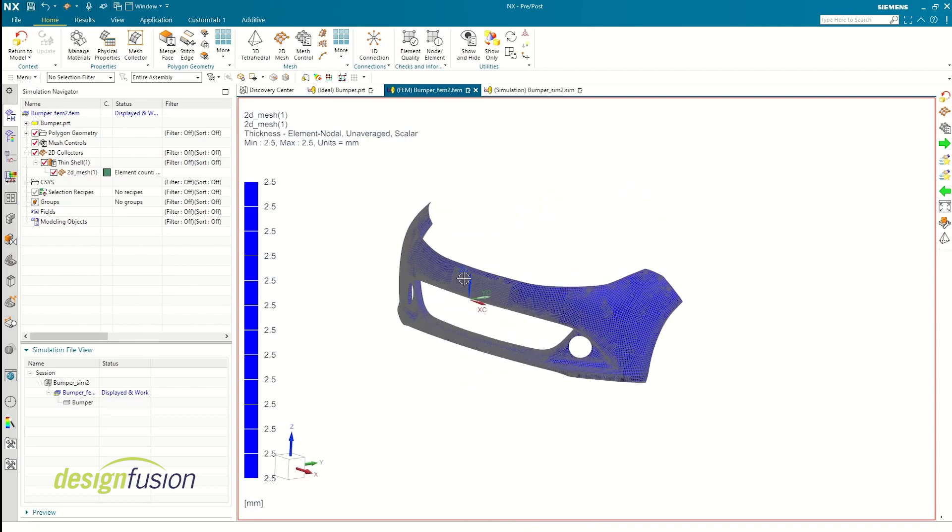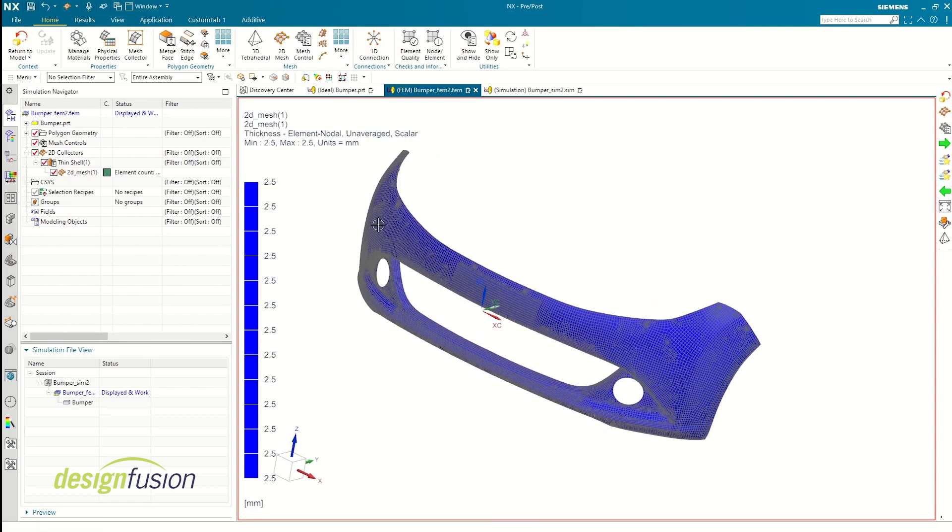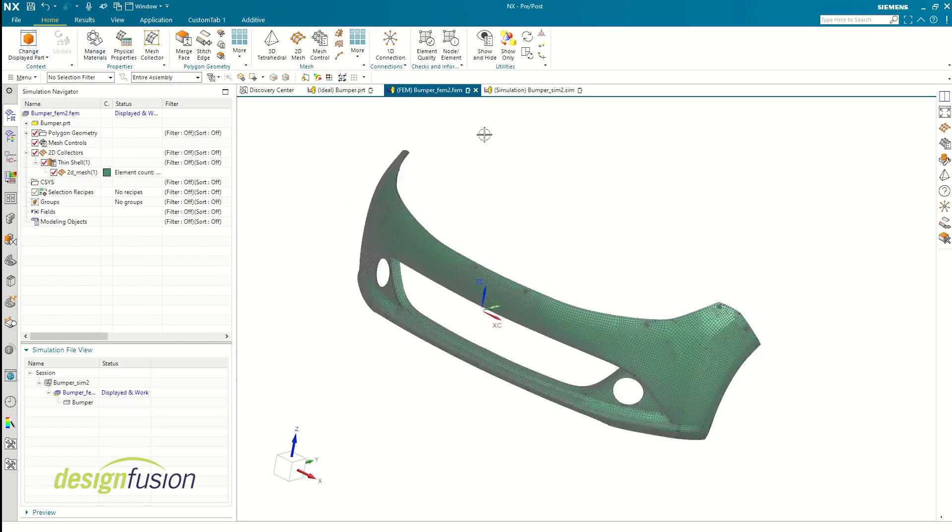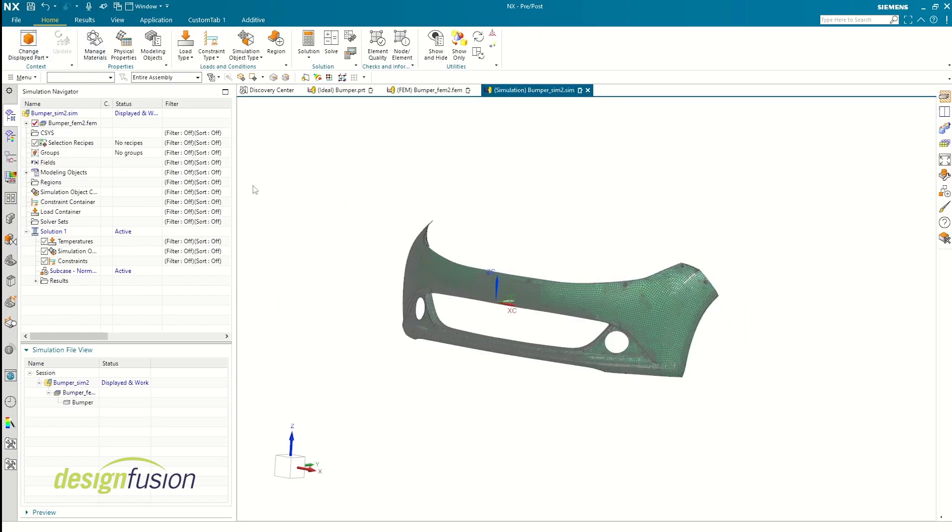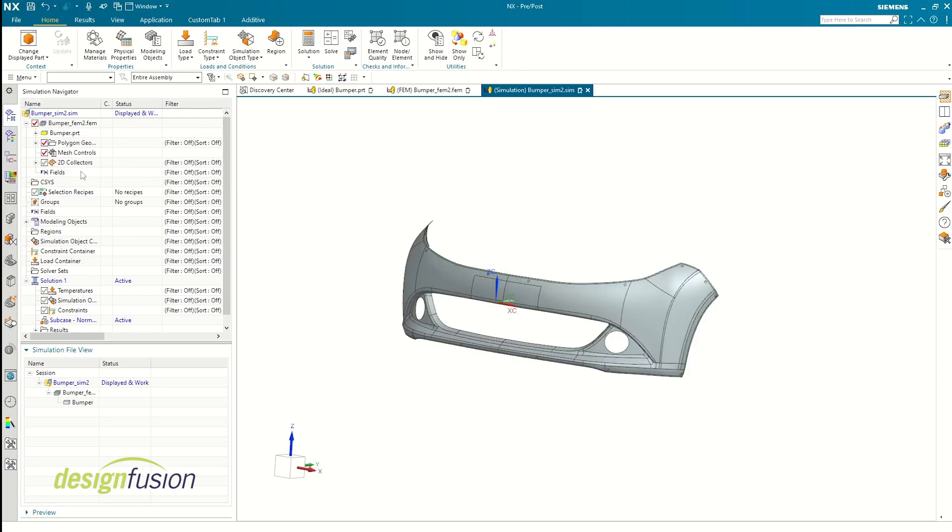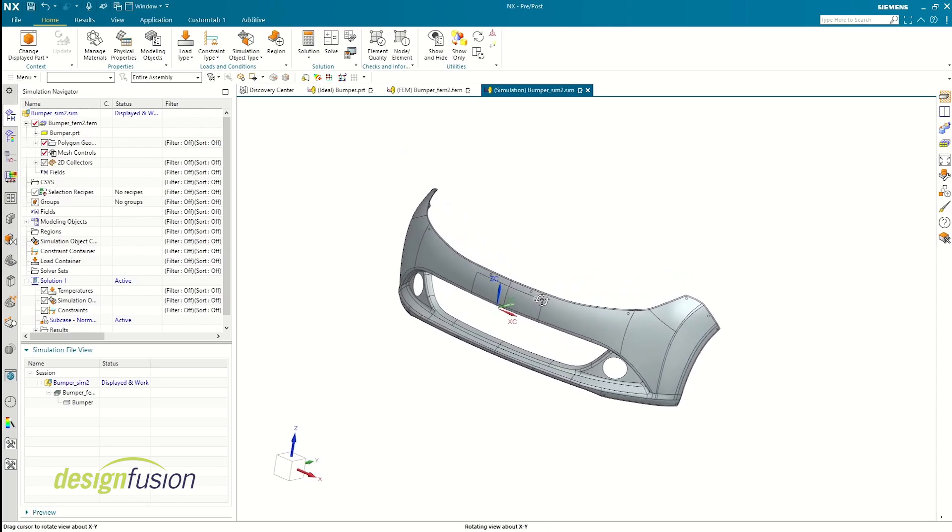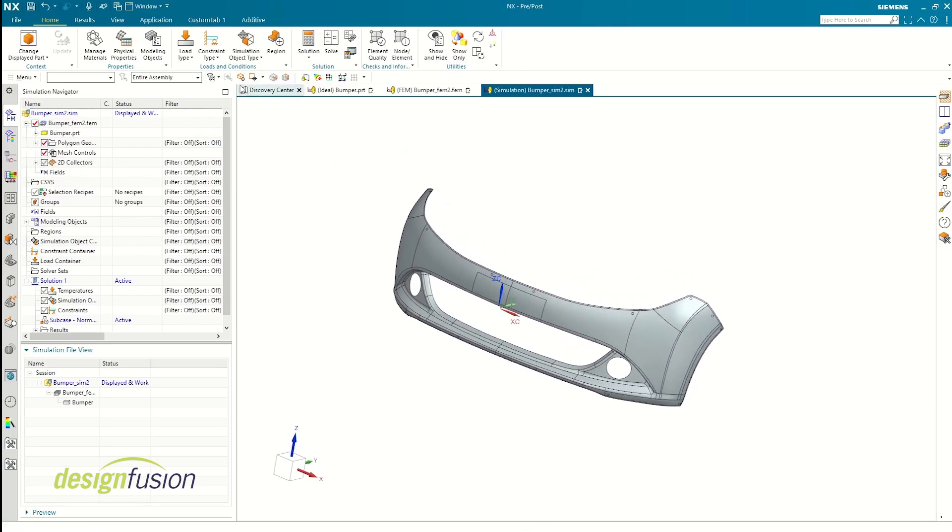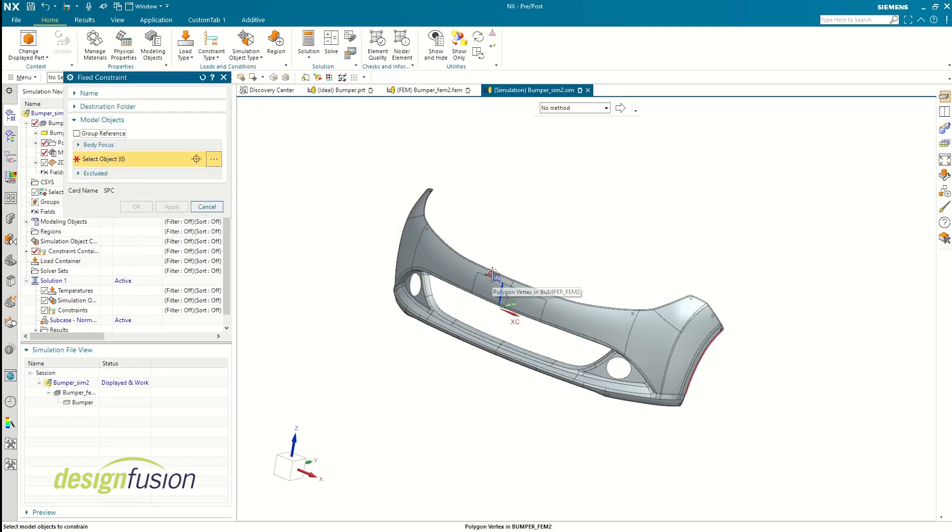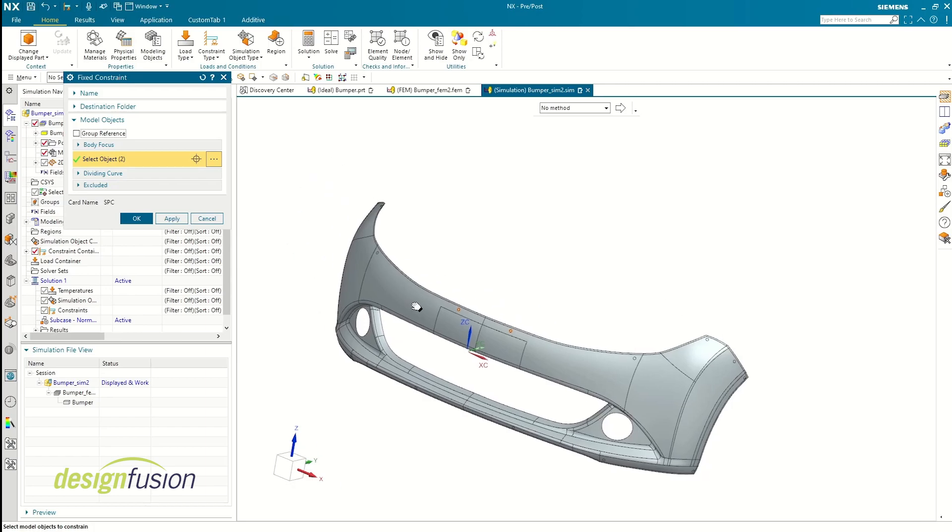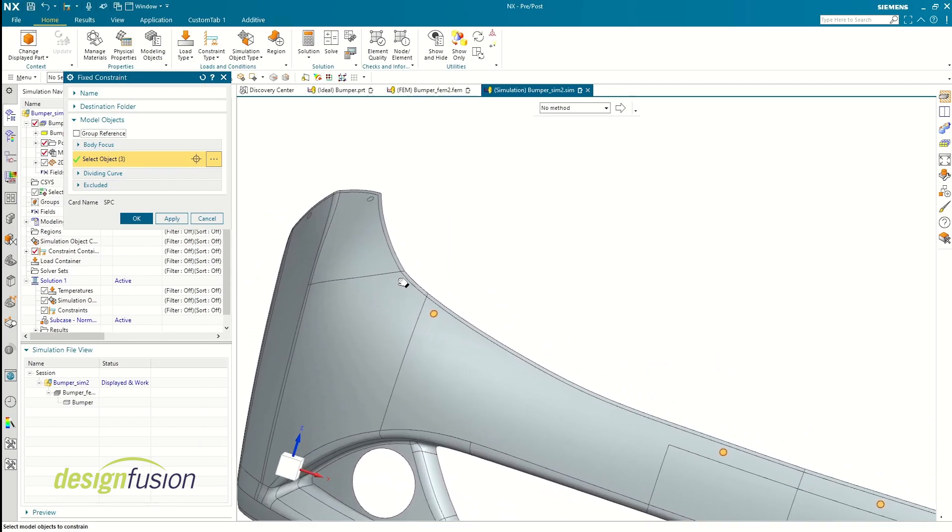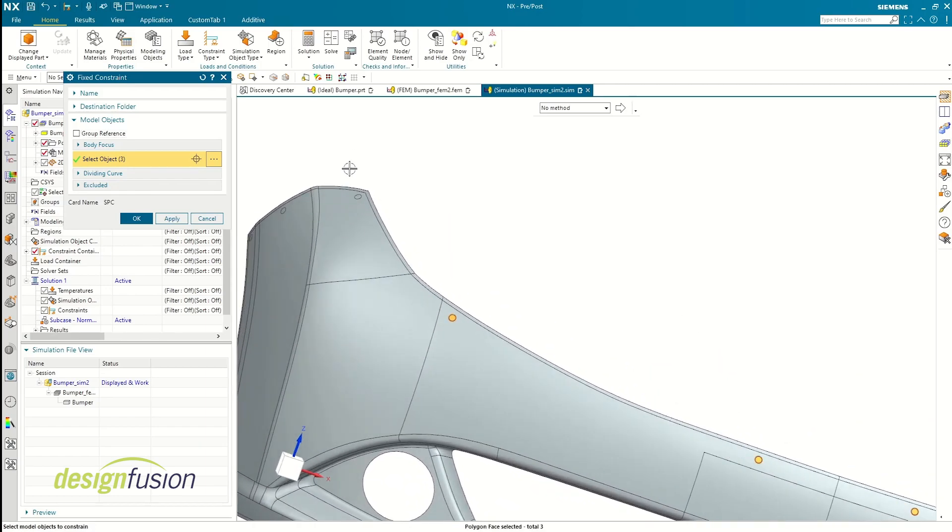Bumpers are usually attached using fasteners unless you have a unibody. Since fasteners have zero degrees of freedom, I'm going to use fixed constraints here. As you can see, I've got these small circular faces on the car bumper and these are going to act like fasteners for me.